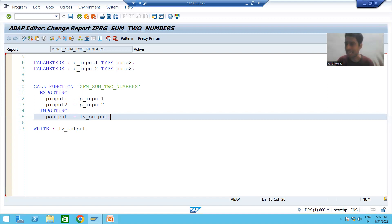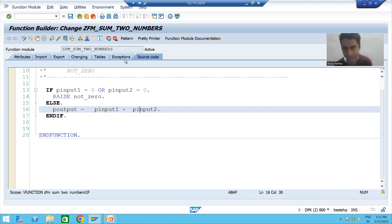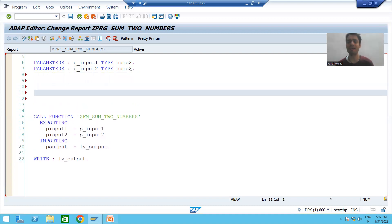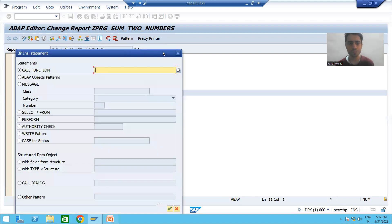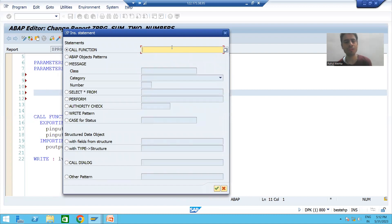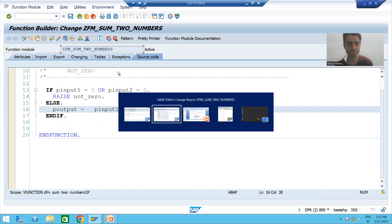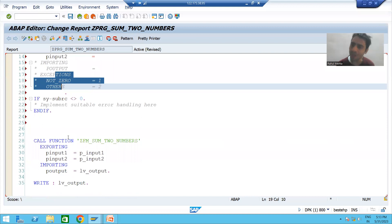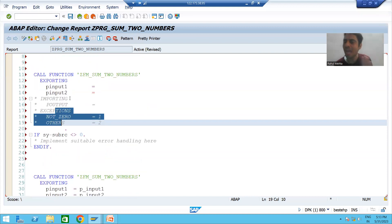I always suggest: whenever you are adding extra things to the function module in any of its tabs, always call it through the pattern button again. So I go to pattern, call function, pass the name of the function module, and you can see the exception came automatically — previously it was not there because we called the function module without the exception.